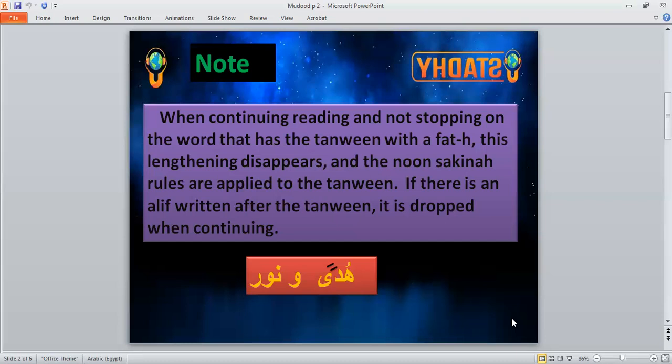In recitation we have two methods. If we continue reading, we apply the rules of tanwin. In 'hudaw wa noor,' tanwin is followed by the letter waw, so we apply hukm of idgham with gunna — 'hudaw wa noor.' When we stop at the word 'hudah,' we drop the tanwin, add the letter alif, and this hukm is called madd il-iwad. We recite it with two vowel counts: 'hudah.'